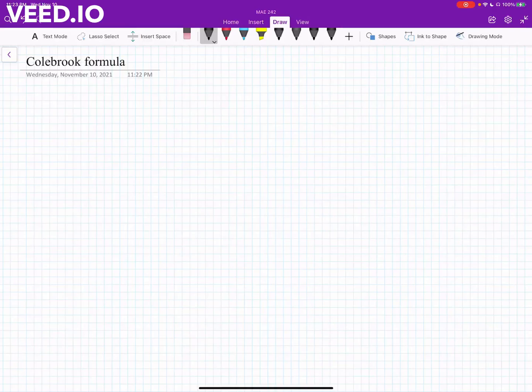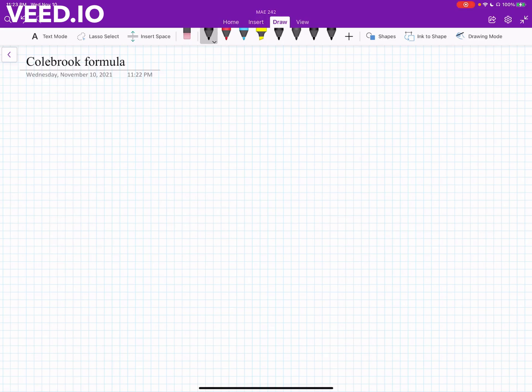A second method to find out the friction factor is to use the Colebrook formula. This is one of the standard methods for calculating the value of the friction factor.